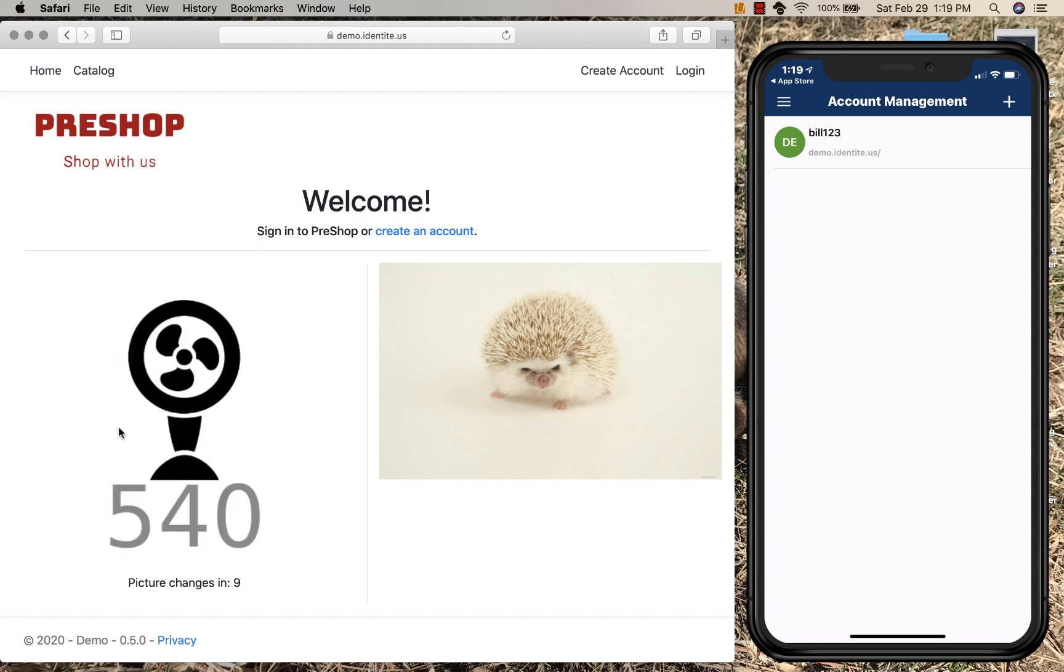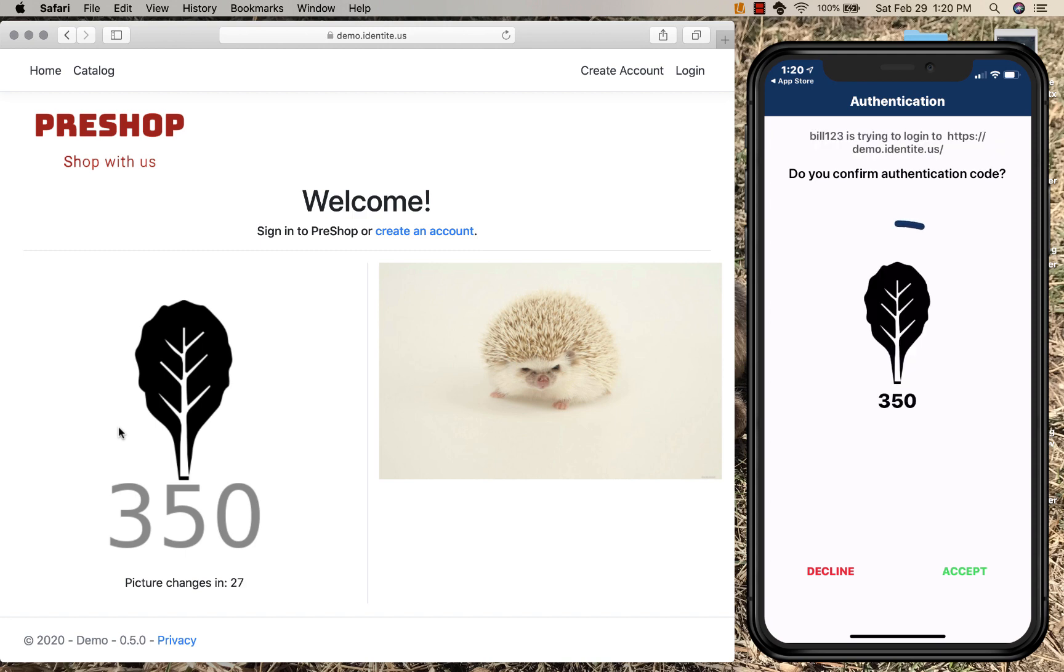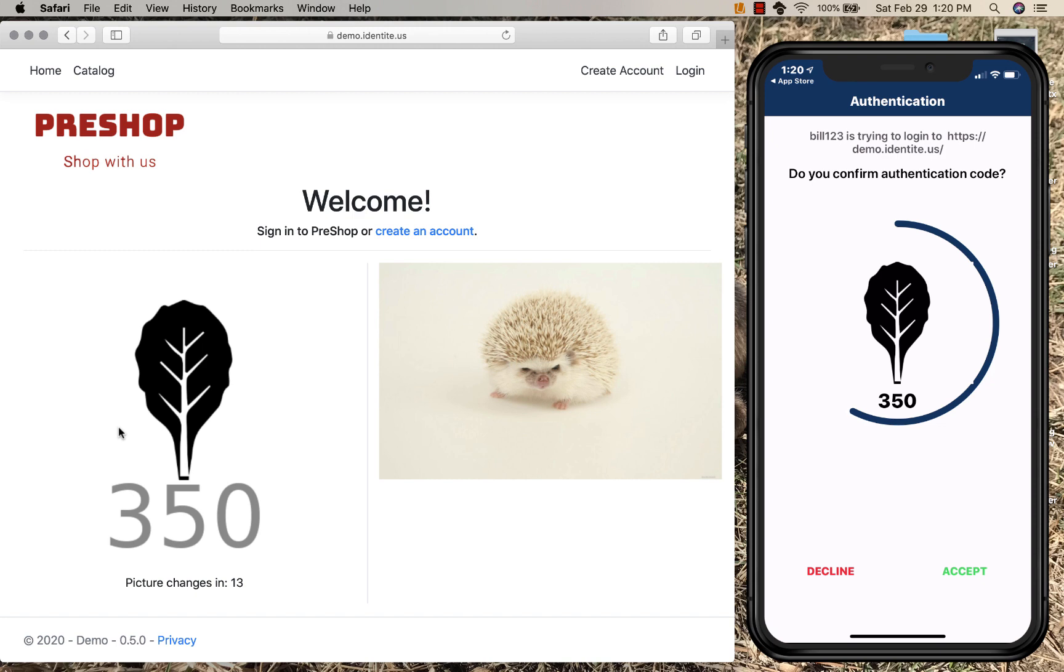Now, the authentication process is going to display an image, and this particular image is going to refresh in the app. Now, as these images time out, a new image is presented. The reason for the images is twofold. One, the end user can see that this is a legitimate server performing the authentication.